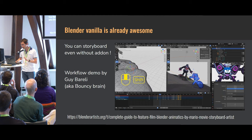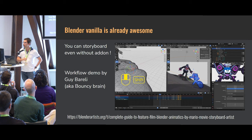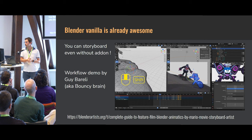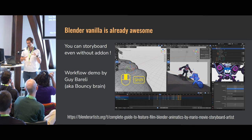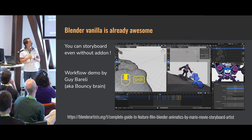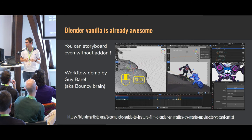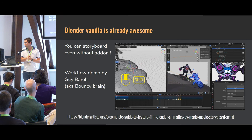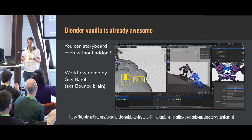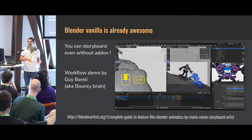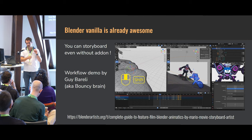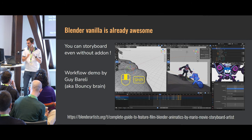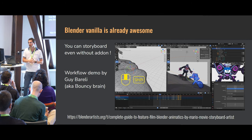Good news: Blender vanilla is awesome by default — you can storyboard even without any add-on. On Blender Artist, there's a nice workflow demo by Guy Bareilly showing a really dynamic hybrid shot. You can add timeline markers and link cameras to those markers for basic shot management that's already quite useful if you just have Blender as-is.